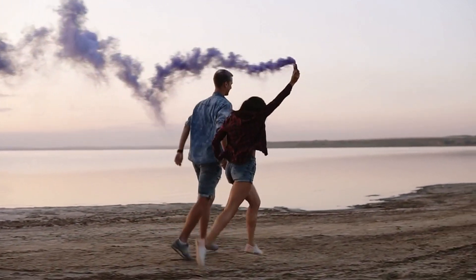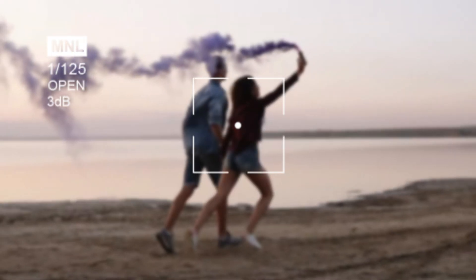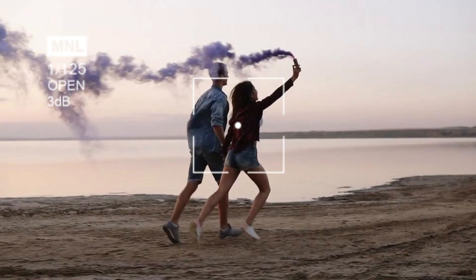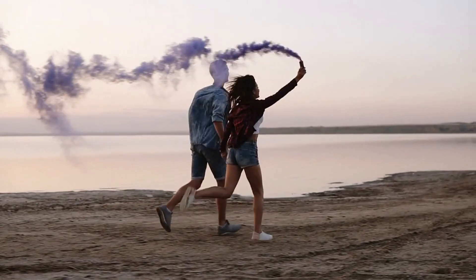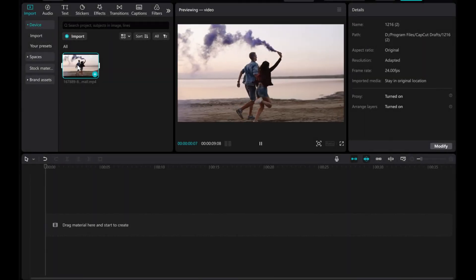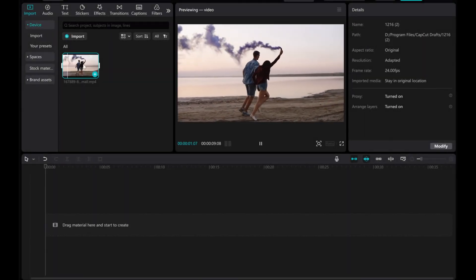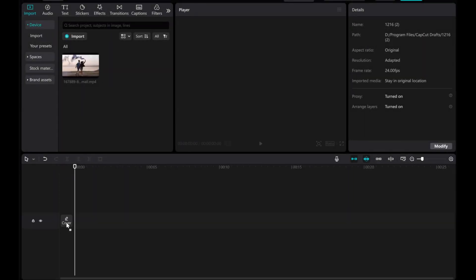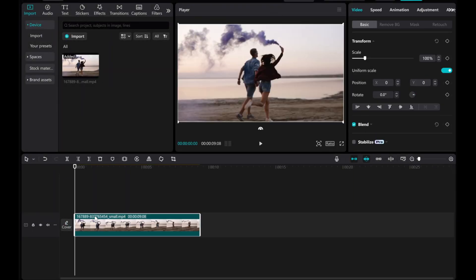Welcome to this tutorial on creating a stop motion effect in CapCut. Let's dive right in. To begin, drag and drop your video into the timeline.